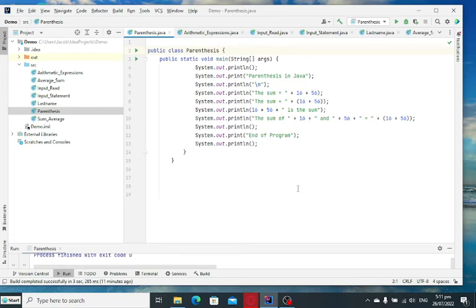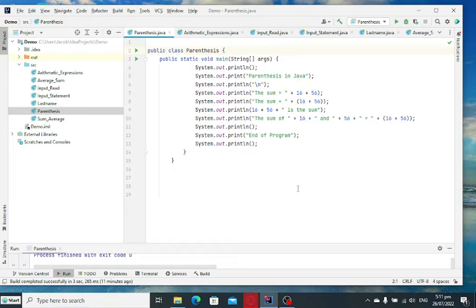Good day everyone, welcome to my channel and in this tutorial video guys, we will learn how to use parenthesis in Java programming language.